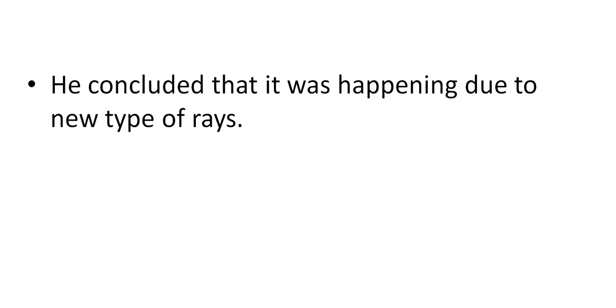He studied the properties of these rays. I will discuss about these properties in my different video lecture. And he concluded that it was happening due to new types of rays.